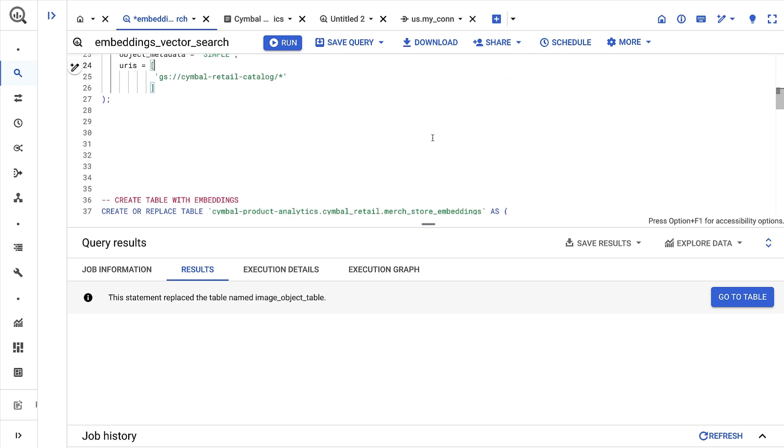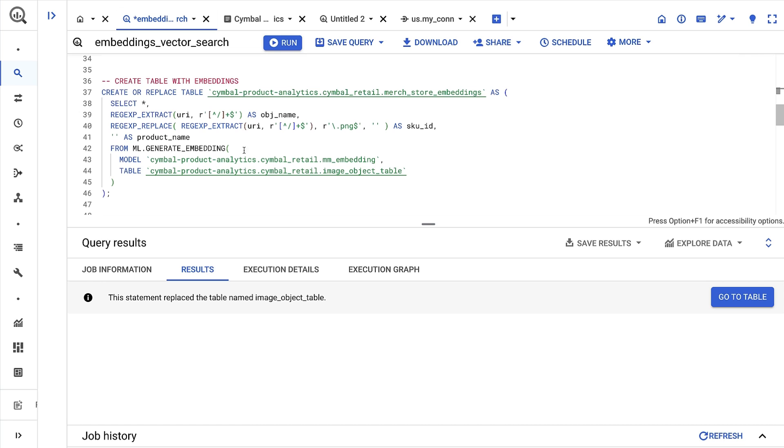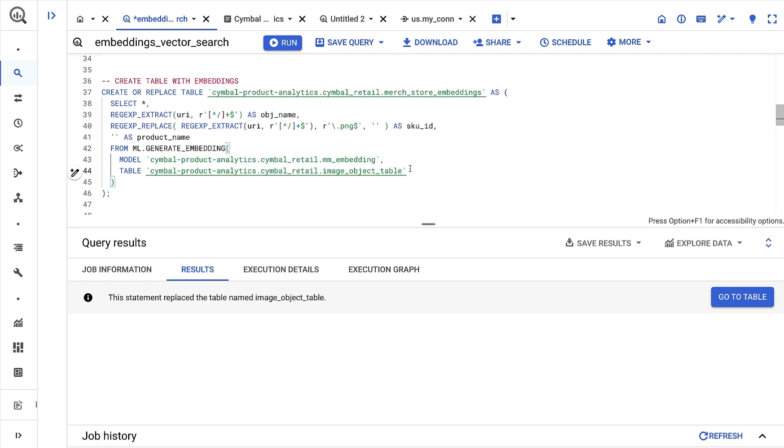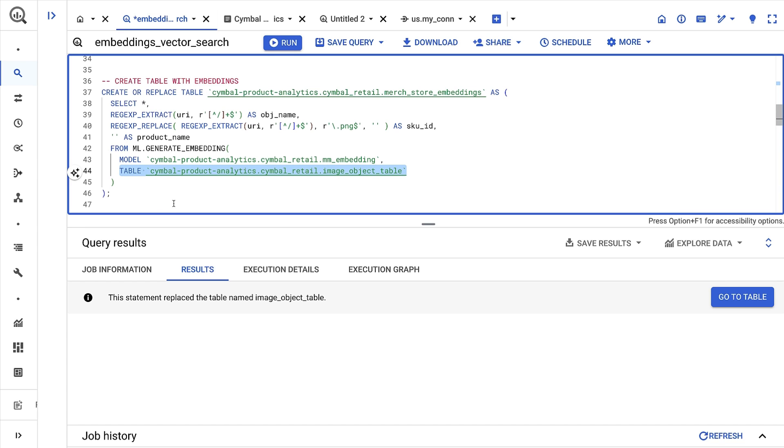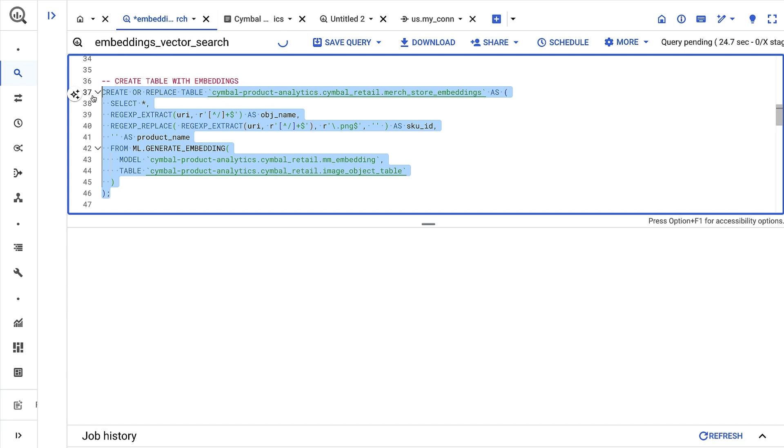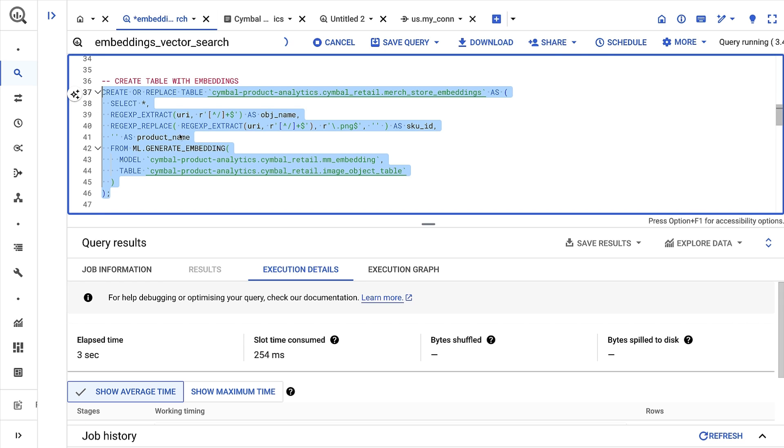With our setup in place, I can now use the ml.generate_embedding function. The function takes two inputs: the first is a remote embedding model that I defined that takes multimodal inputs, and the second is an object table that references objects in cloud storage. Then I'll run the query. Behind the scenes, BigQuery is submitting all of the images in the object table to the multimodal embeddings API hosted in Vertex AI. It's then returning the results and storing them in a BigQuery table.